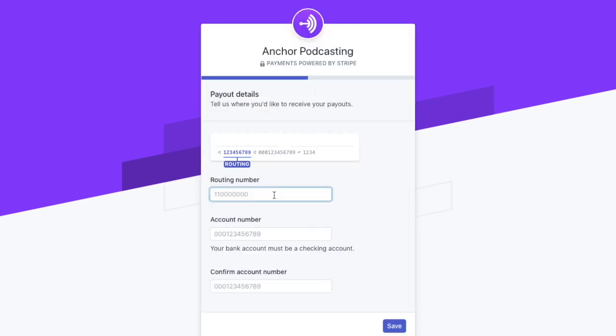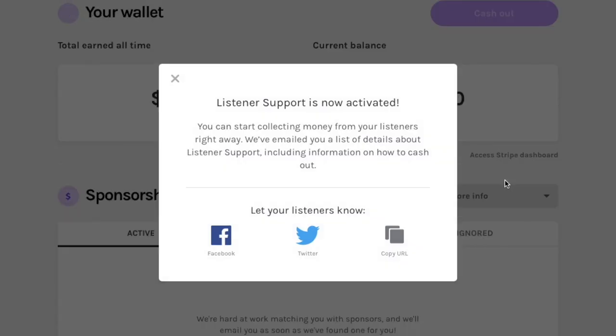Anchor will then ask where you want to receive your payments. Enter the routing number and account number for your bank account. And there you go — you just activated Anchor payments.